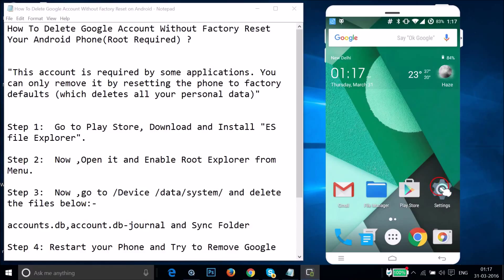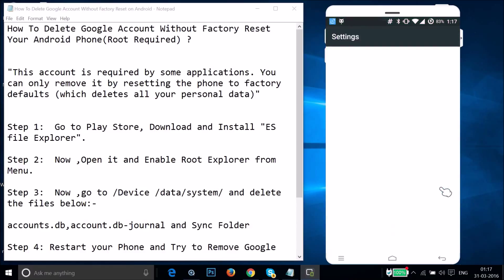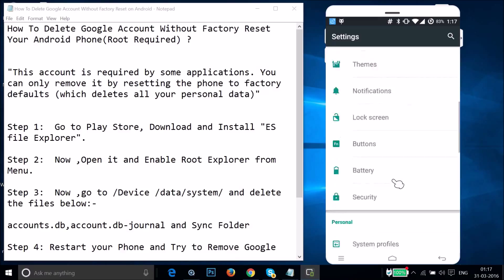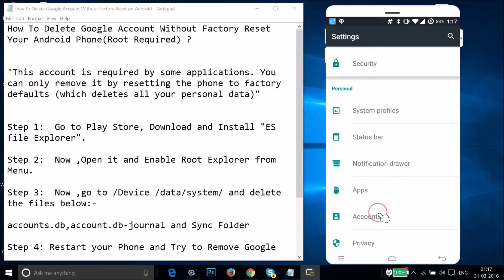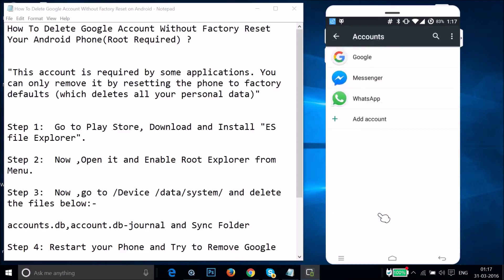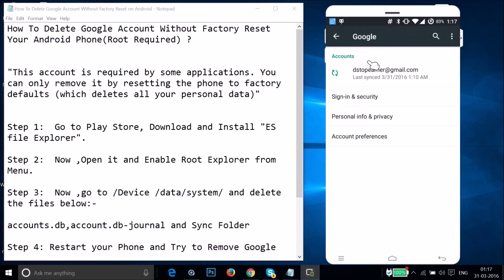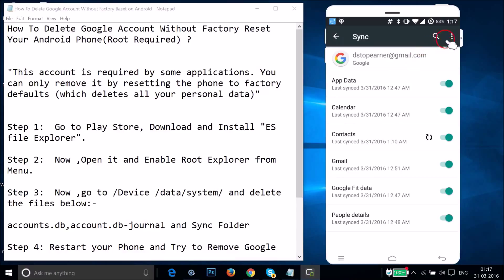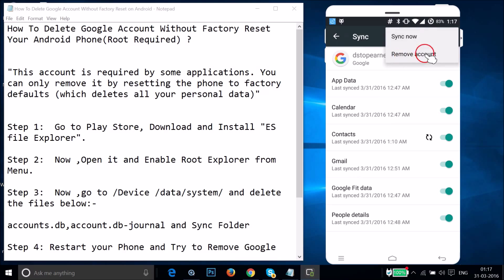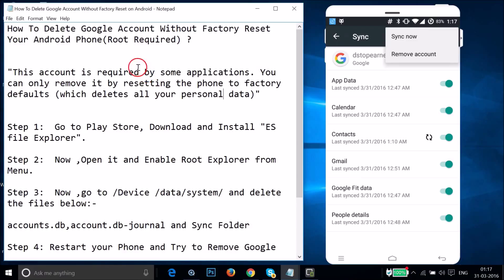Let me show you the problem. When you go to Settings and find Accounts, tap on Accounts, then tap on Google, then tap on the email, tap on the three dots, and whenever you tap on Remove Account, you get a message saying this account is required by some applications and you can only remove it by resetting the phone to factory defaults, which deletes all your personal data.